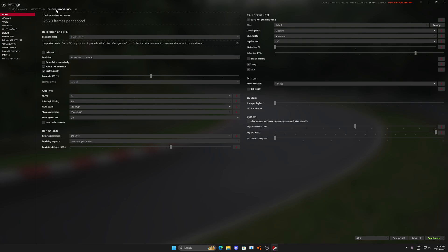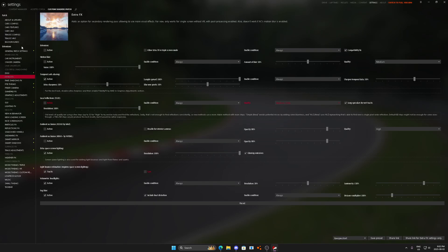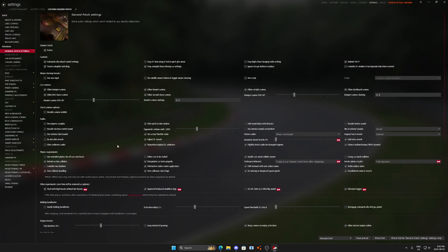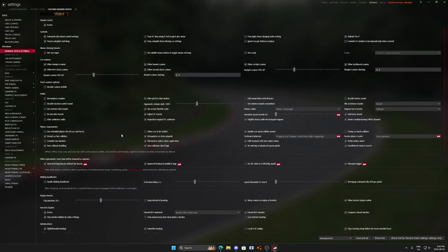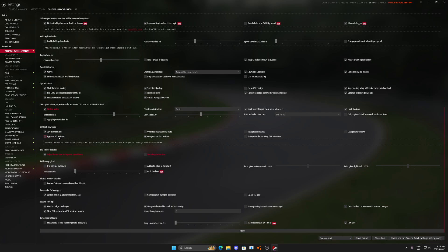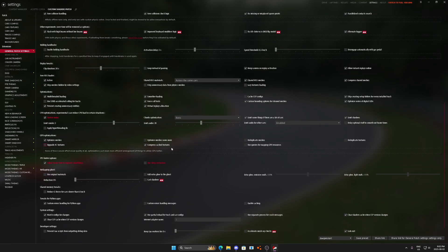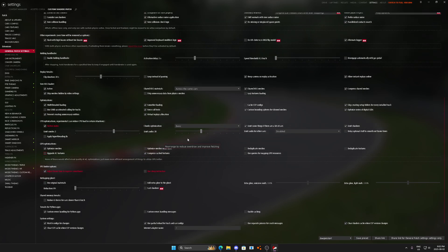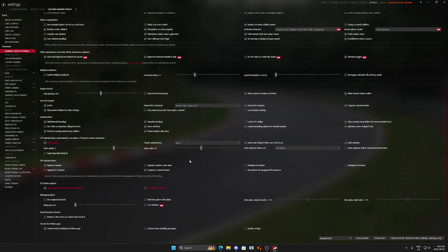Next thing we're going to do is we're going to go to custom shaders patch and we're going to scroll down. I'm going to make sure that this is right. We're using upgraded AC textures. We'll take those off for now. Remember this button, upgrade AC textures. That'll look a lot better if you do that.